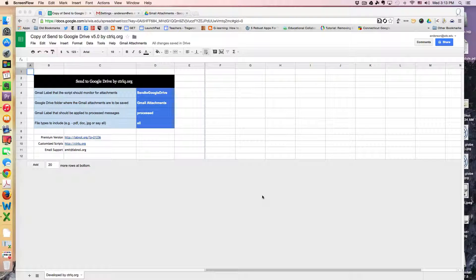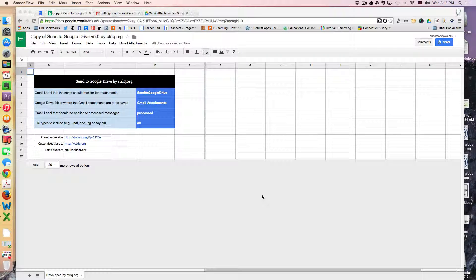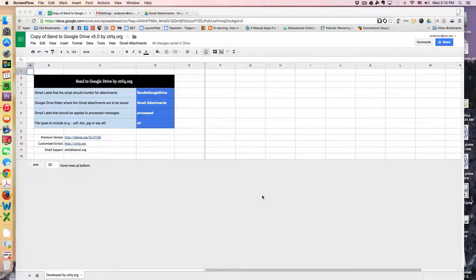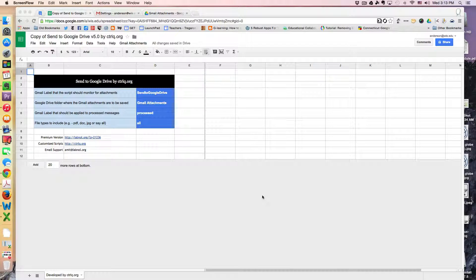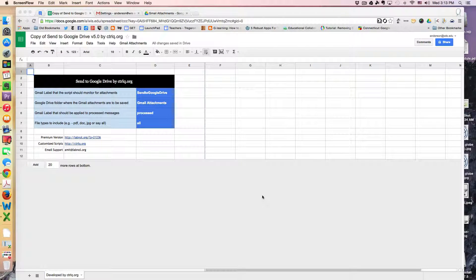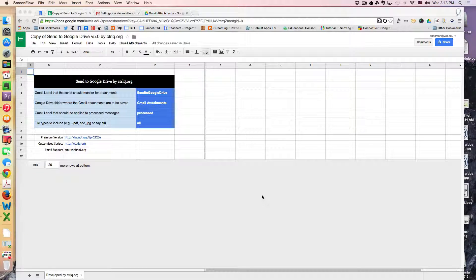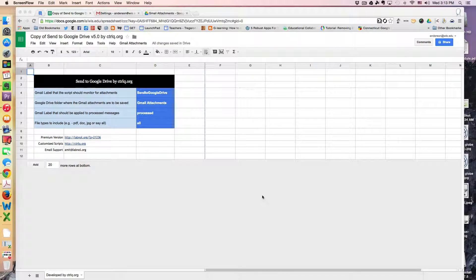Greetings faculty and welcome to another WISC technology tutorial. In today's lesson, I'm going to show you how to save documents you've scanned directly into your Google Drive. So here's how this works.